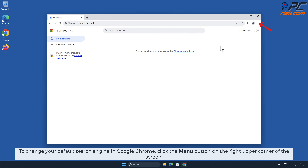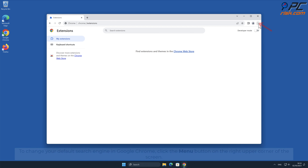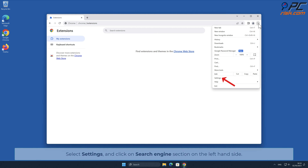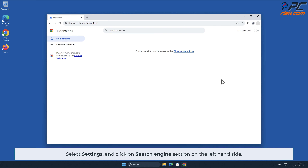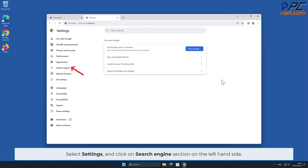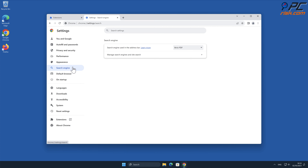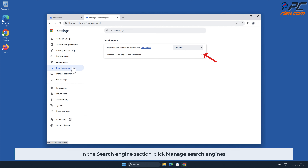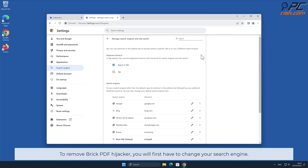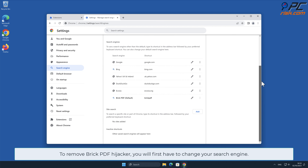To change your default search engine in Google Chrome, click the menu button on the right upper corner of the screen, select Settings, and click on the Search Engine section on the left-hand side. In the Search Engine section, click Manage Search Engines. To remove Brick PDF hijacker, you will first have to change your search engine.